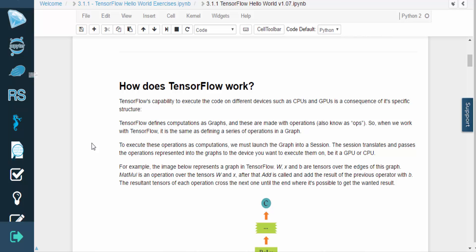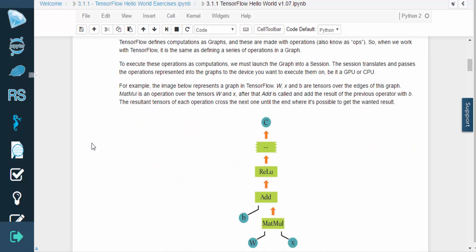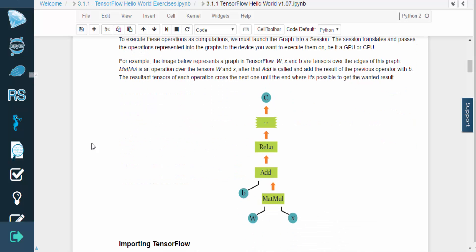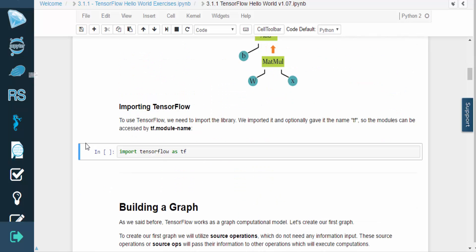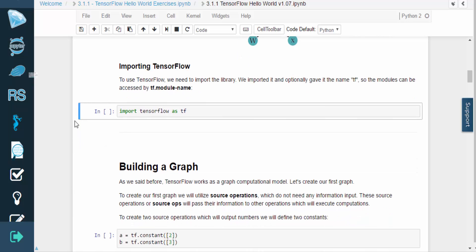So whenever we work with TensorFlow, we define the series of operations in a graph. To run these operations, we need to launch the graph into a session. The session translates the operations and passes them to a device for execution.